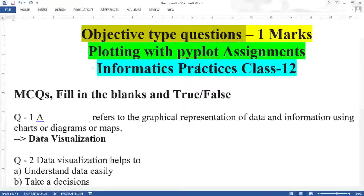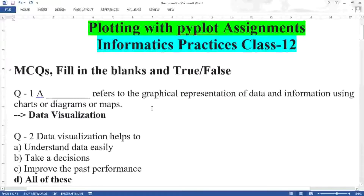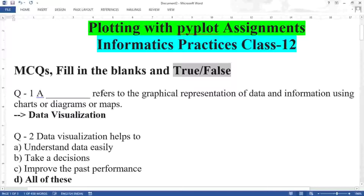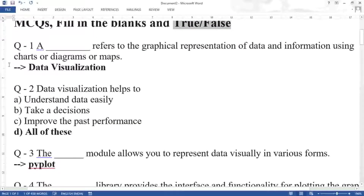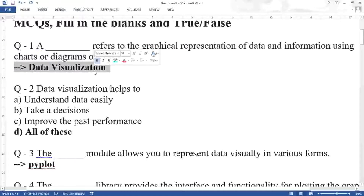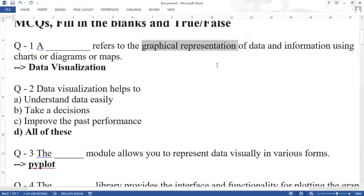In this type of question you will get MCQs, fill in the blanks, and true/false. First question: a dash refers to the graphical representation of data and information using charts, diagrams, or maps. If any question uses the words graphical representation or pictorial representation of data, the answer will be data visualization.